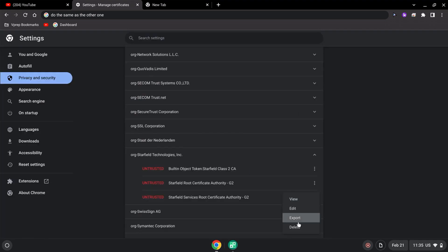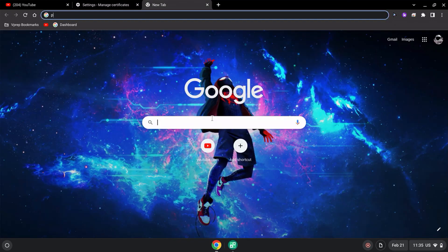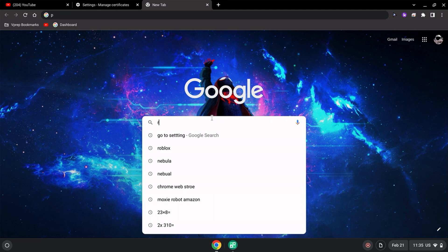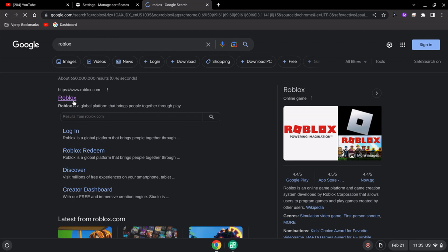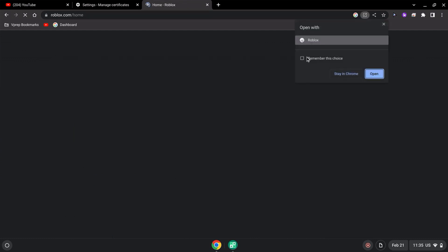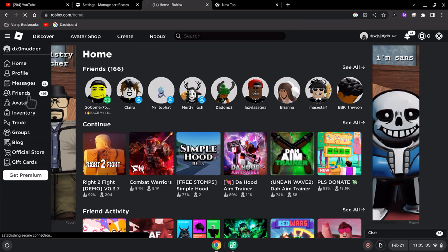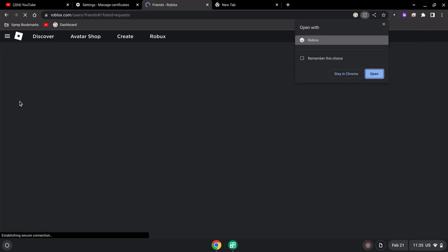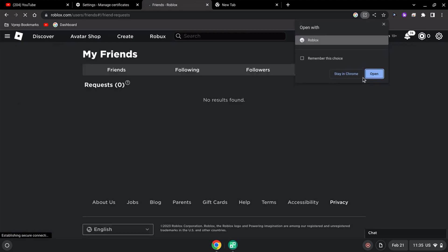After that, search for the website that was previously blocked. And there you go — the website is now unlocked successfully.